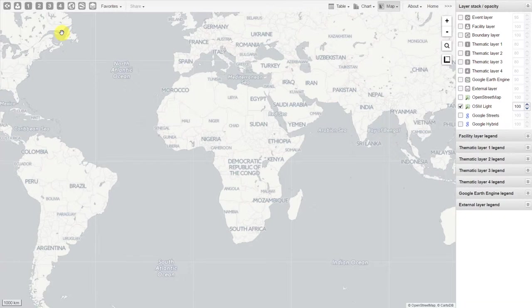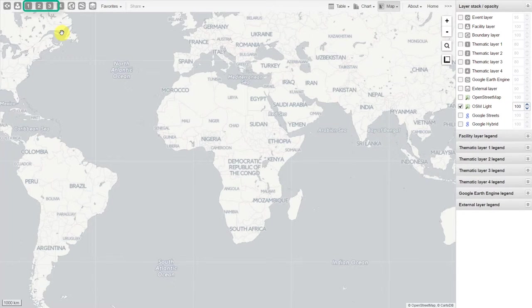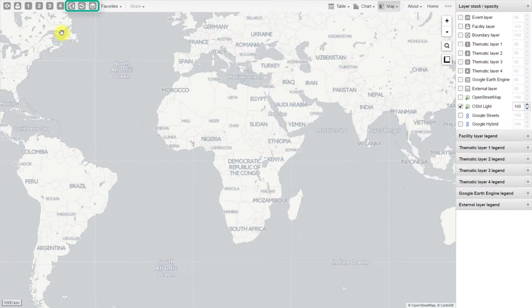We went through every layer but the event layer. We can add facilities, add health data, and add other supplemental information to the map.